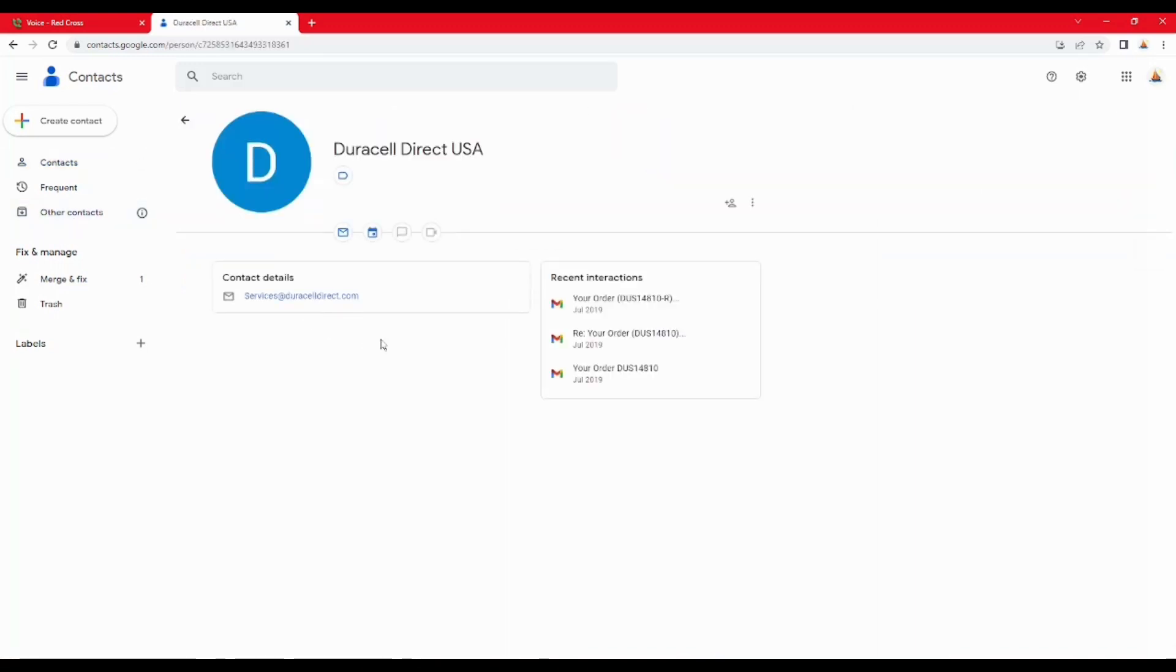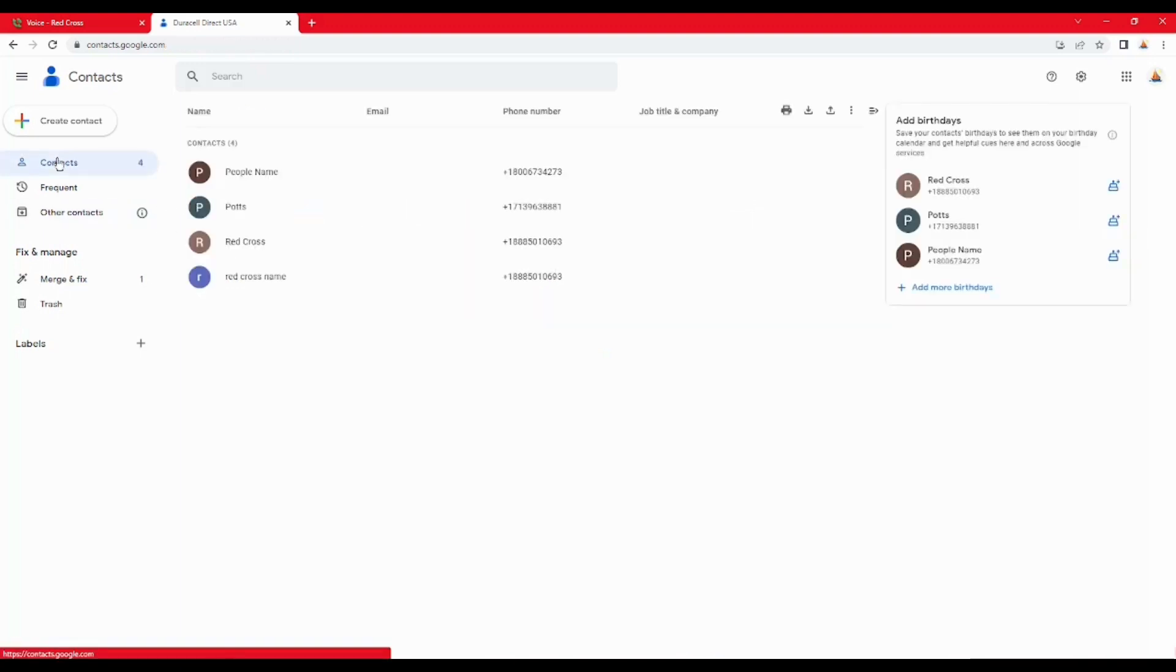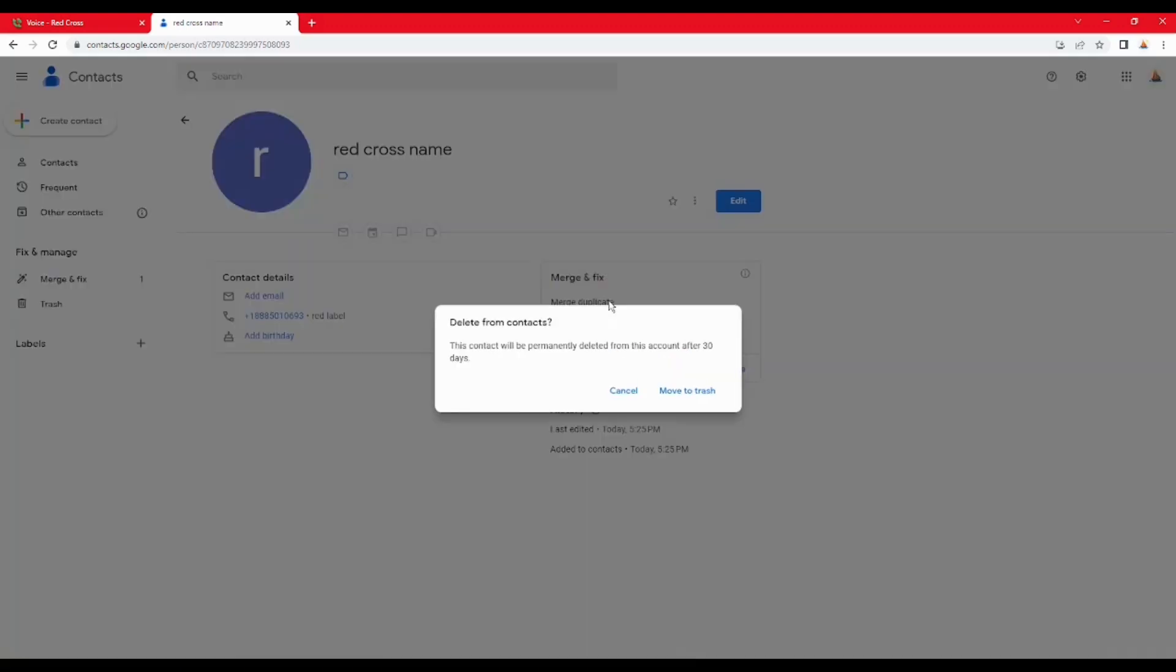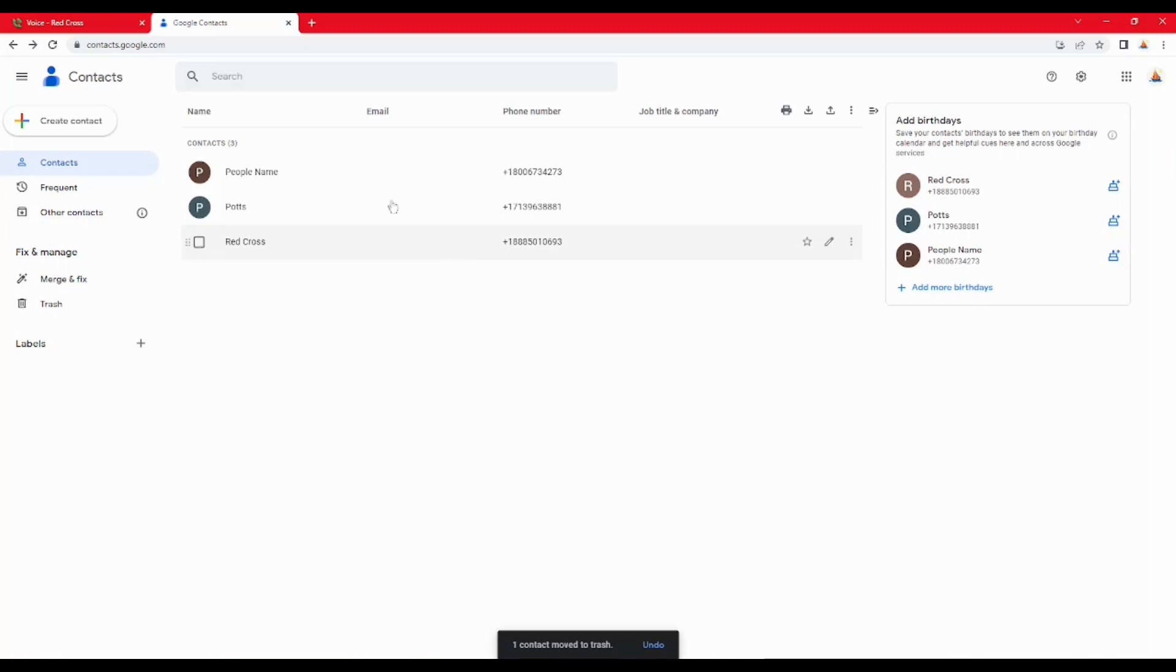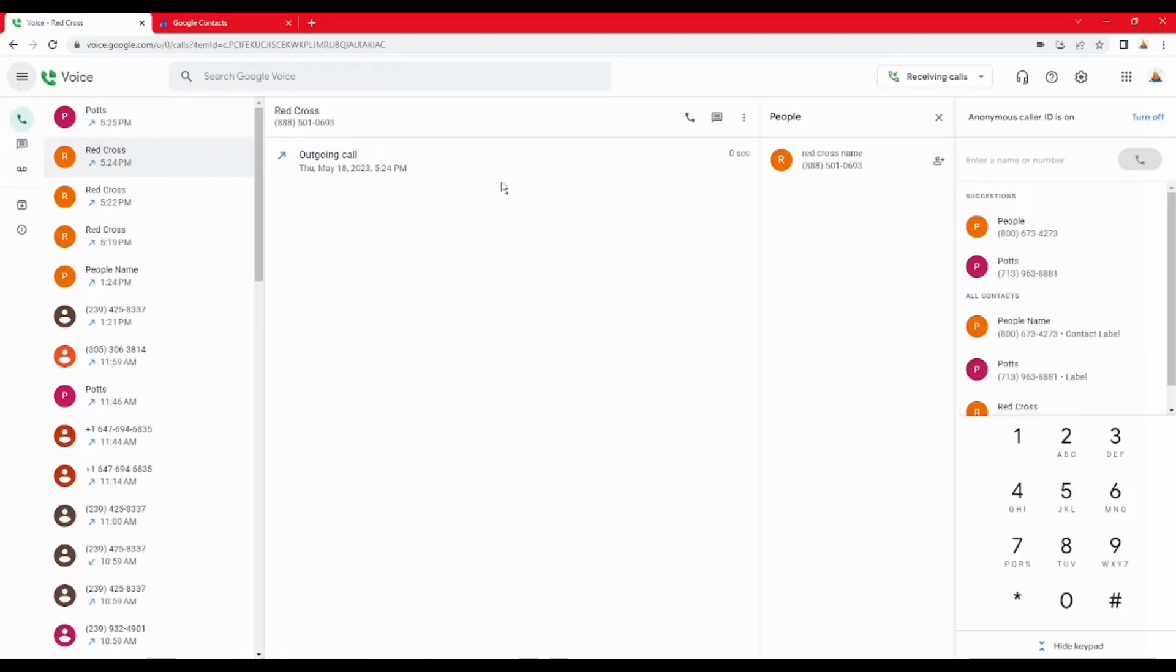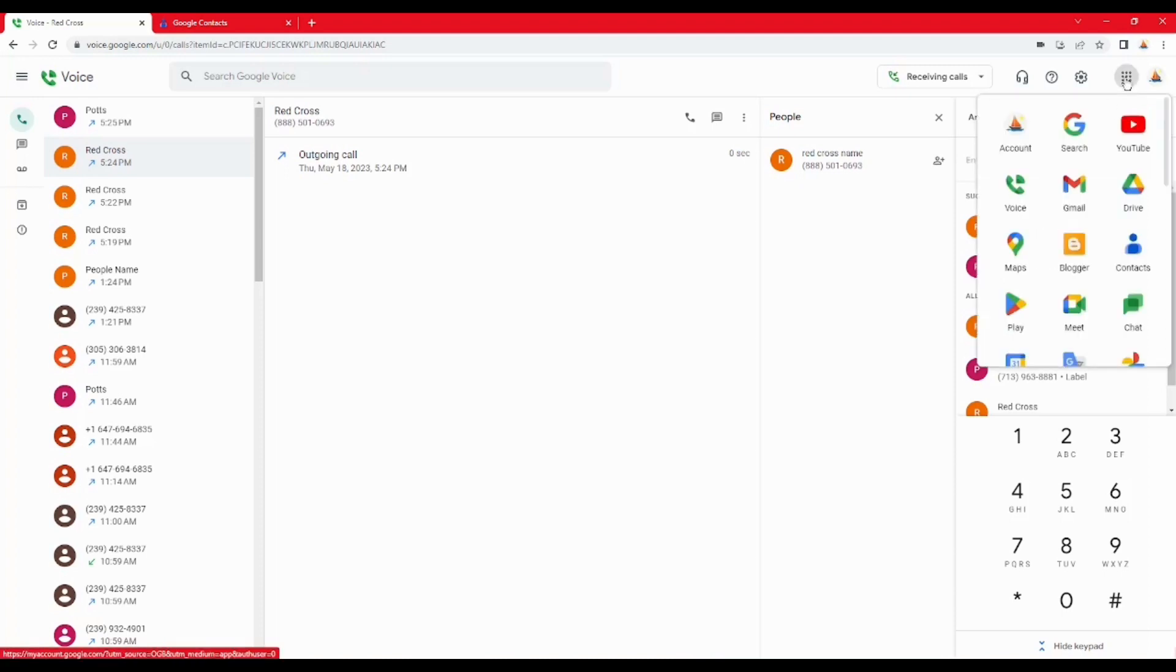So this is the Google contacts. You can see the people. I just made a contact there. There's a lot of contacts in this Google contact though, so these are just the ones related to the Google Voice. These four, for demonstration purposes. That's where you'd find it in the Google.